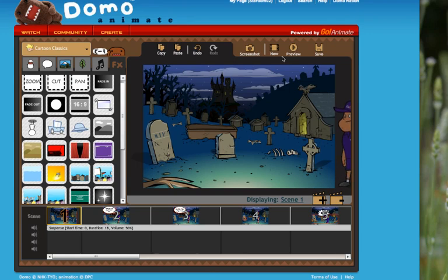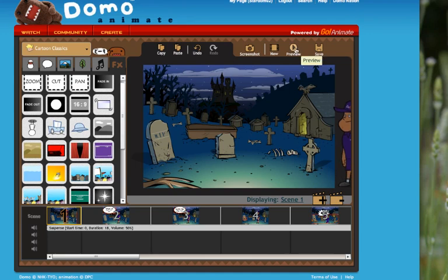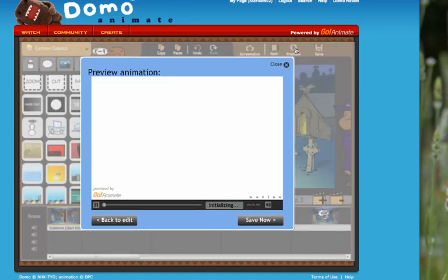In this video we're going to take a look at the effects menu on the Domo Go Animate Studio website. I'll give you a preview of what we're starting with here. It's supposed to be a spooky video.